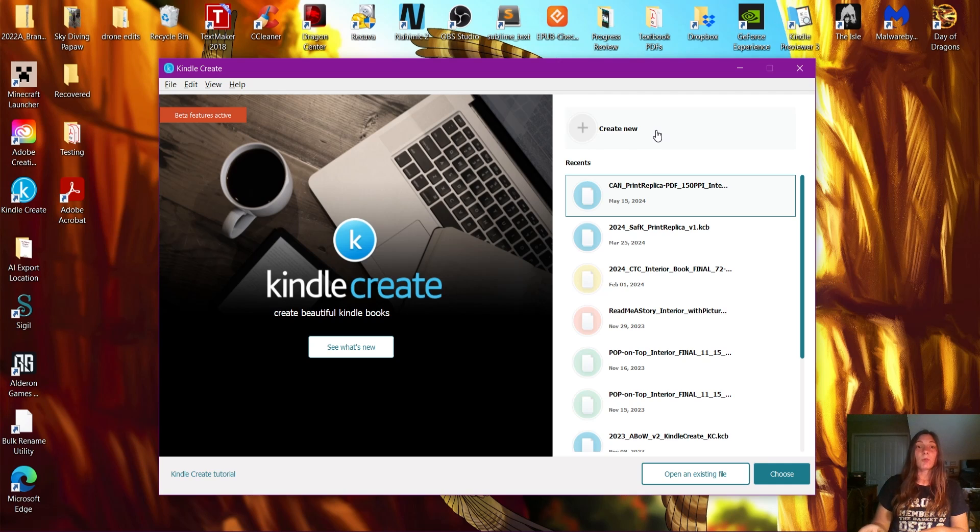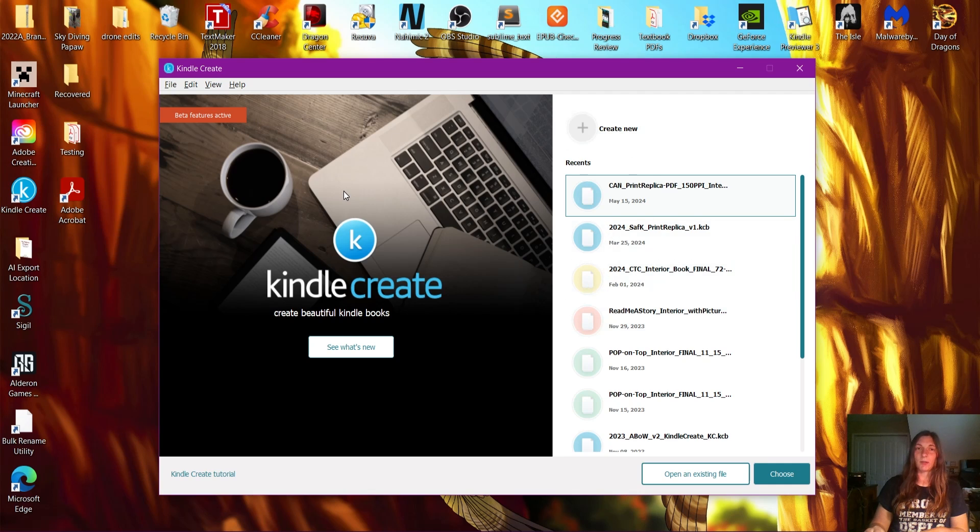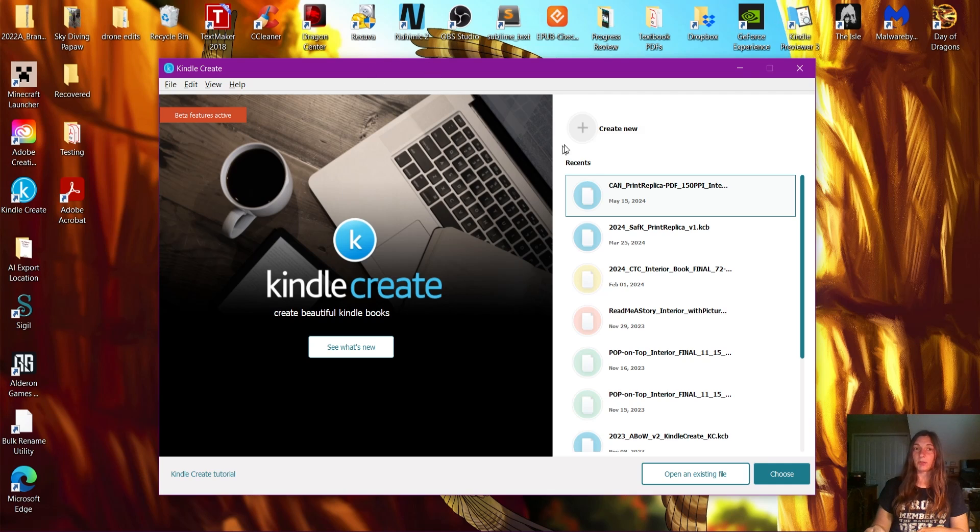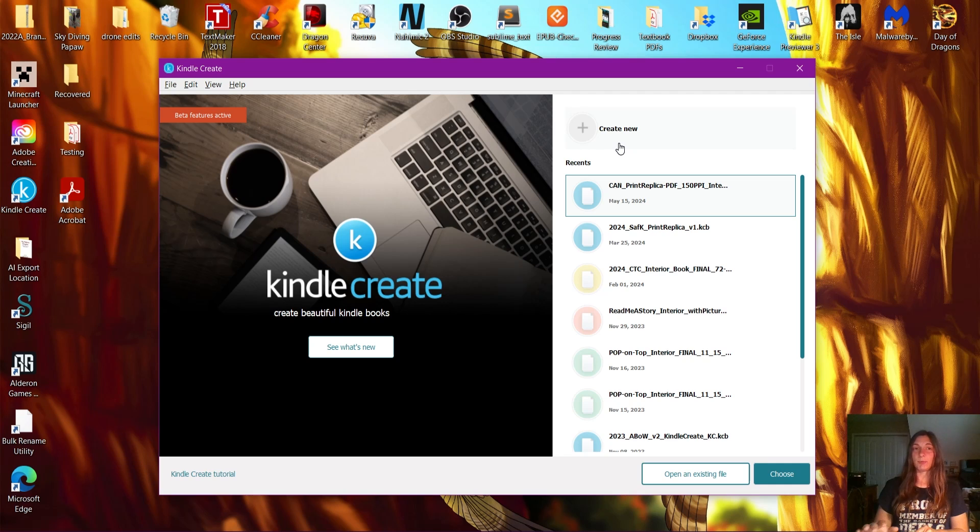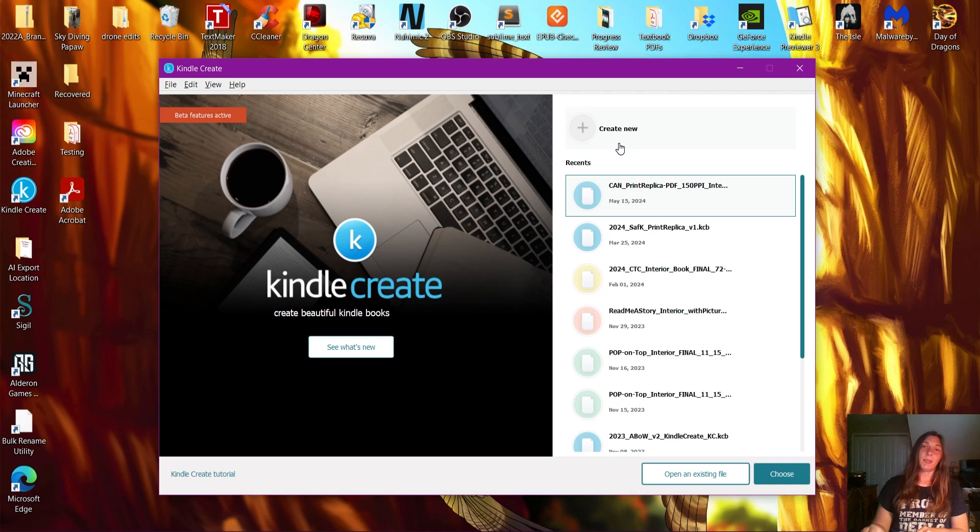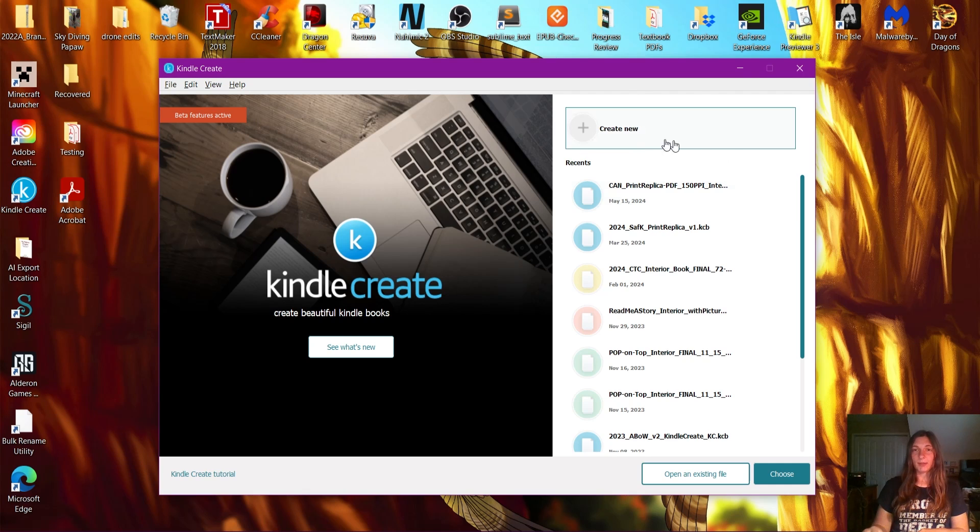If you don't know, Kindle Create is a software which can help you convert your print book into an ebook. Generally this can be done by uploading a PDF. Most people will upload a PDF of their book and it will be transformed into a Kindle ebook.